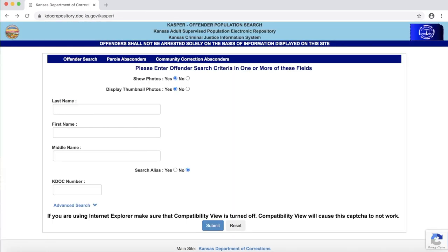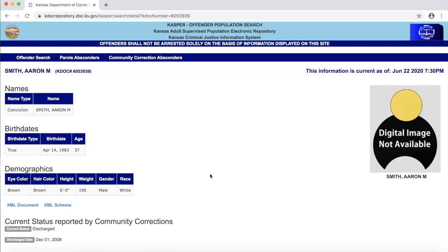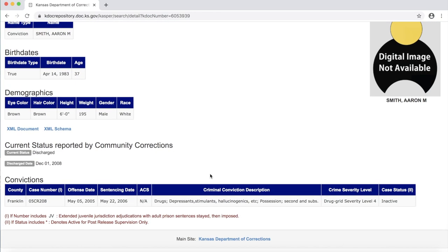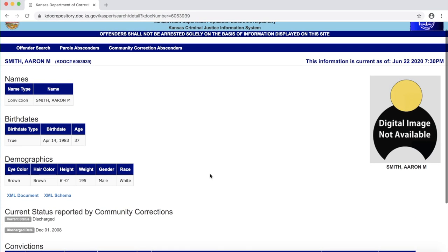We can also search for individuals who are no longer incarcerated. Let's just type in the most common last name, Smith, which returns a list of current and previous inmates. Let's look at Aaron Smith, whose status is discharged. We have some information about this former inmate, including what he was convicted of and his release date. With this information, you could do a partial background check to see if a person you are researching ever spent time in a Kansas state prison.